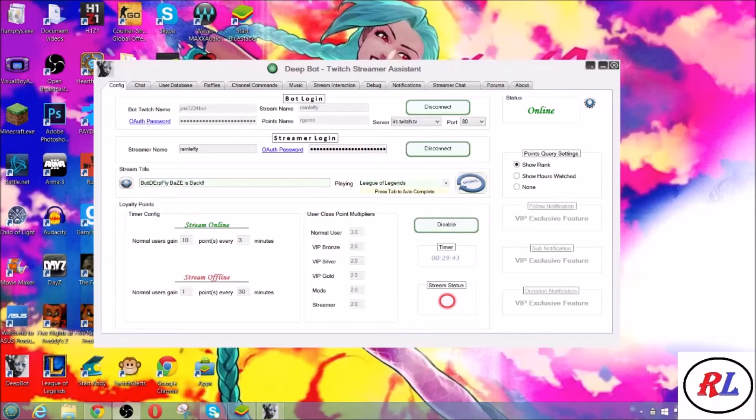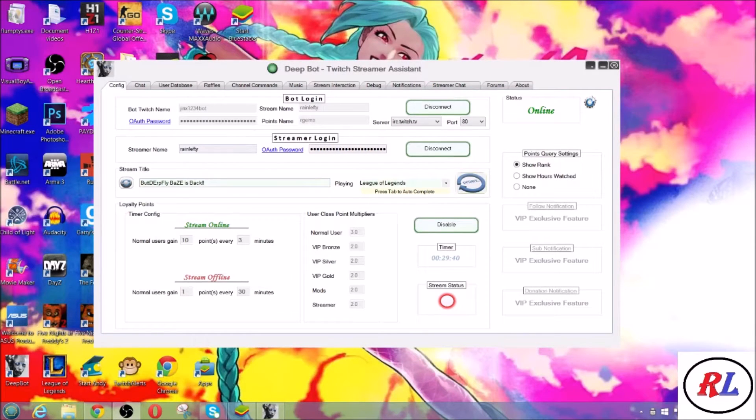Hey, what's up guys? My name is Rayne Lefty and today I'm gonna show you how to fix your Deepbot.